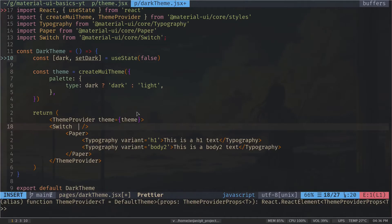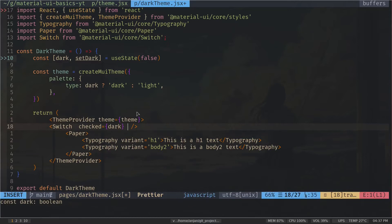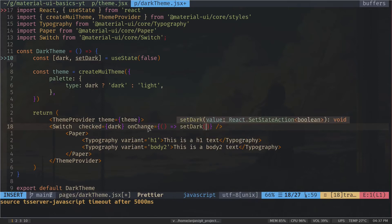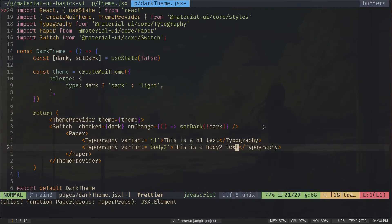The Switch component needs a 'checked' prop — a boolean value. If true the switch is on; if false the switch is off. We pass the dark state to checked. Then we add an onChange handler with a function that runs whenever we toggle the switch. It sets dark to the opposite of its current value, so setDark(!dark). This should do what we want.